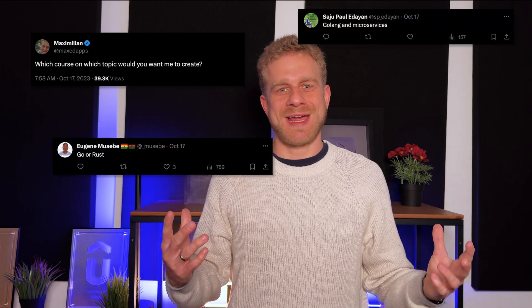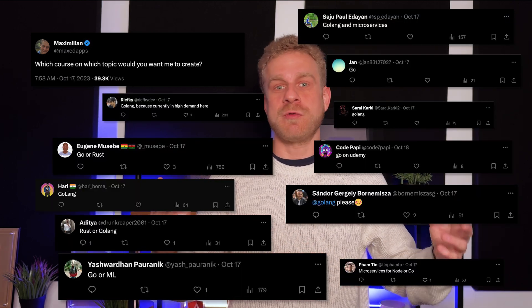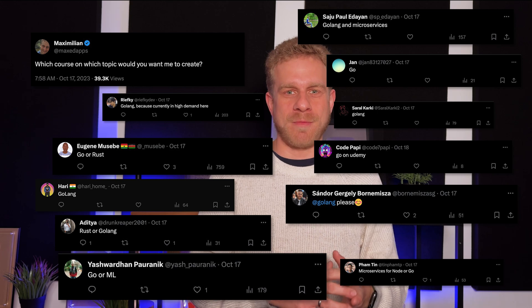I actually asked you on Twitter or X which courses you'd like to see in the future. And I was pretty excited to see that quite a few of you wanted Go. I was, of course, already working on that course back then — I don't produce them that fast. But I'm super excited that you want a Go course, because here you have it.